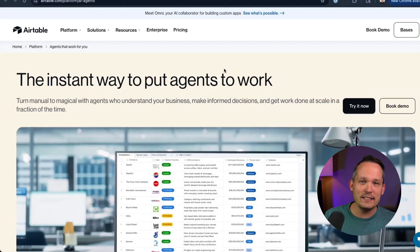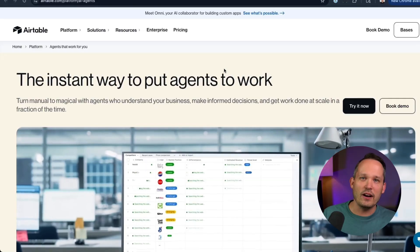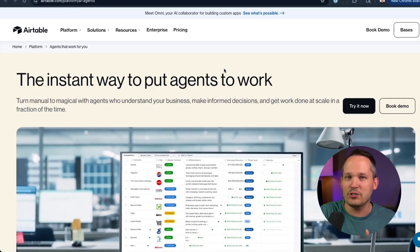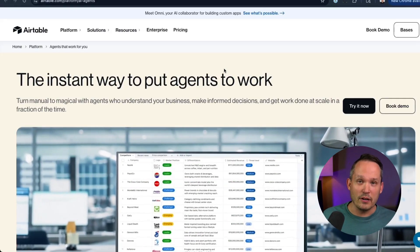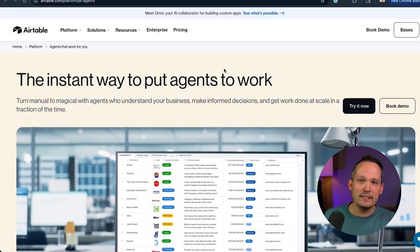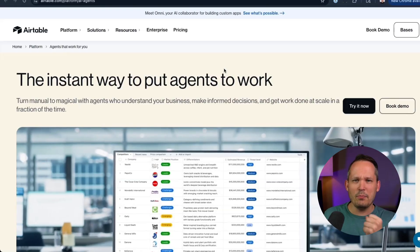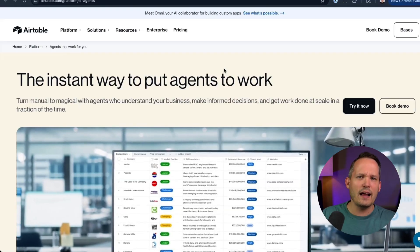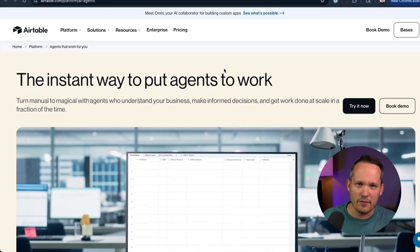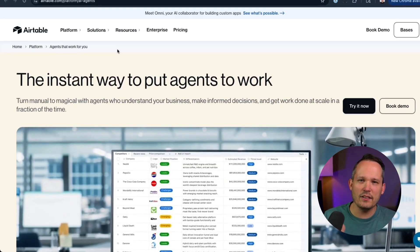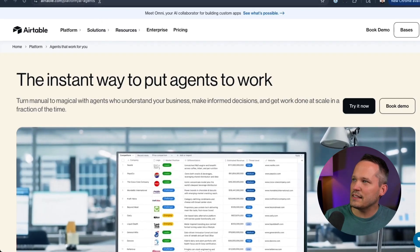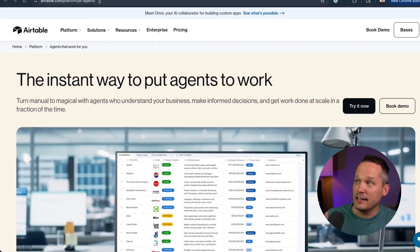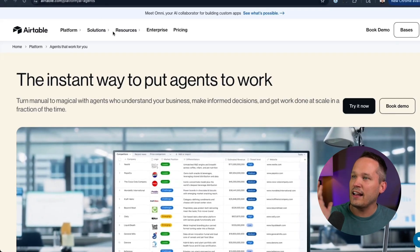And it's crazy to me that these definitions of what AI agents are, are all over the board. Suddenly, companies that had super basic workflow automation slap a label and say, we are now an AI agents first platform. And unfortunately, that's what I feel like Airtable did here.